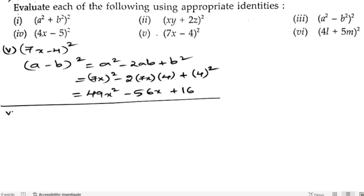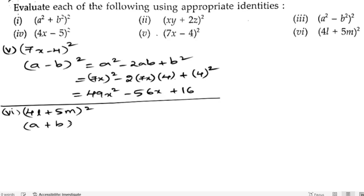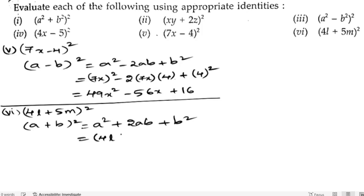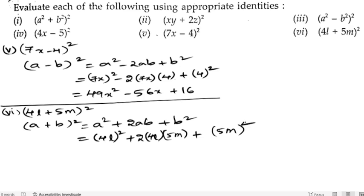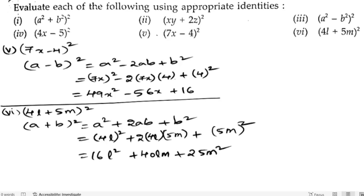Now let us solve the sixth bit: (4l + 5m)². The formula is (a + b)² = a² + 2ab + b², where a is 4l and b is 5m. So 4² = 16, giving 16l², then 2×4×5 = 40, so 40lm, and 5² = 25m². The answer is 16l² + 40lm + 25m².